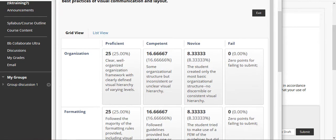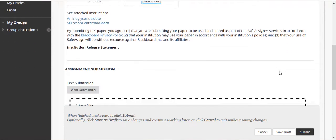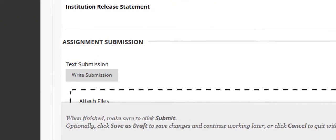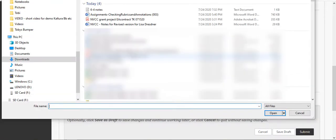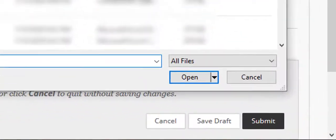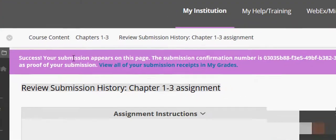Now I'll close the rubric, and now I'm back on my assignment submission page. Next, I'll navigate to the document I'm going to submit and then click the Submit button at the bottom.